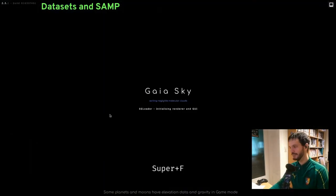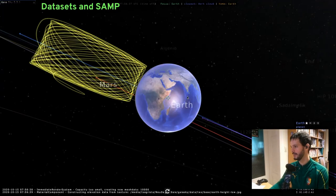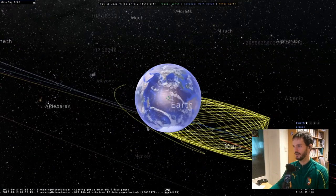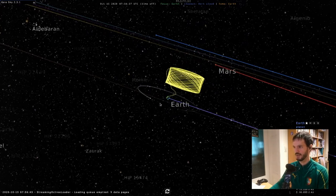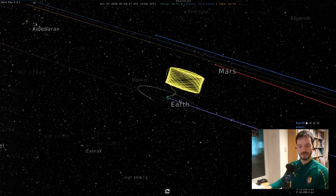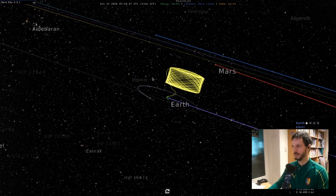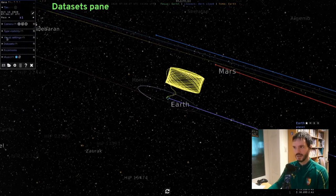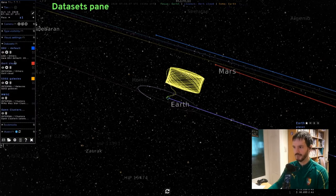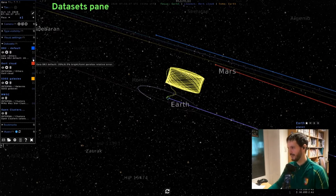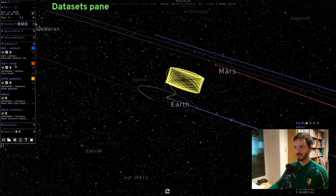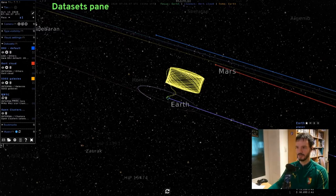GaiaSky is now up. By default we have a star catalog visible in the background and some basic data which is the solar system — this doesn't come from a dataset but is always required. If we open the control panel we see the datasets pane. Here we have the DR2 default catalog with a tooltip, the Earth Cloud dataset, the SDSS Galaxies dataset, and a couple of star clusters datasets — one is an old Milky Way star clusters catalog, the other is the Open Clusters DR2 catalog.